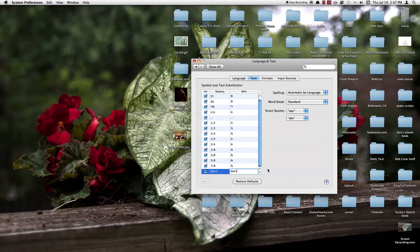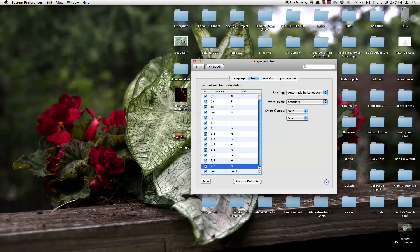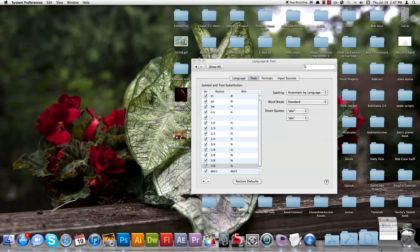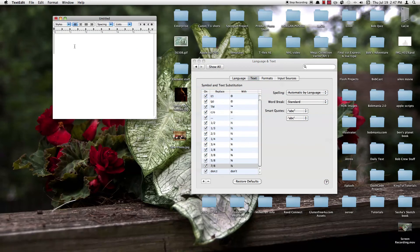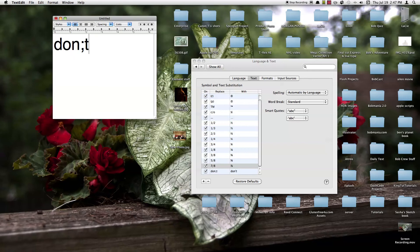Now if I come under a program like TextEdit, type down don't with the wrong spelling and then press space and it'll automatically correct it for me. So that's real nice.